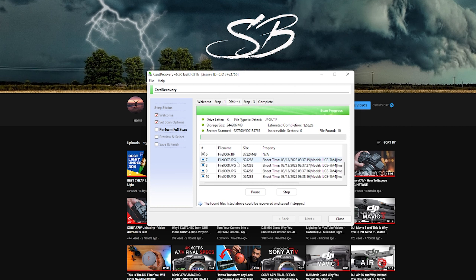As you can see it already started finding some files — I believe these are the pictures we just took. Here you can see the estimated time. This is going to take a while in my case because I have a big SD card. If you are searching a small SD card it will take less time, but in my case it's going to take almost two hours.